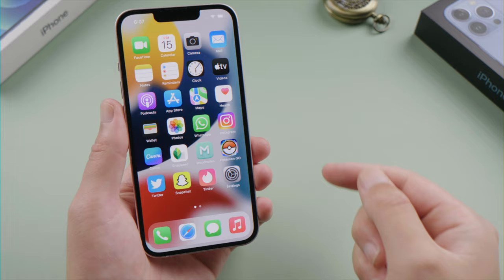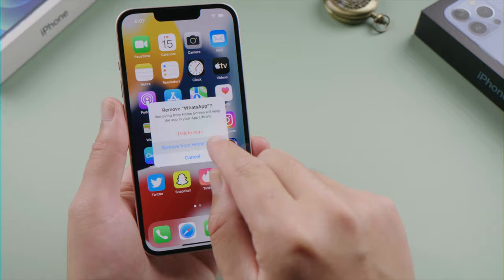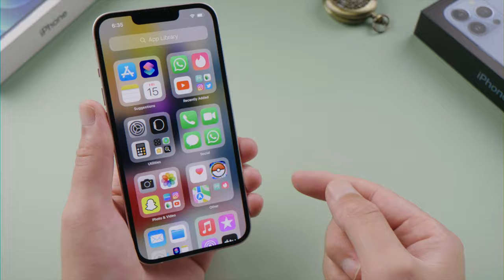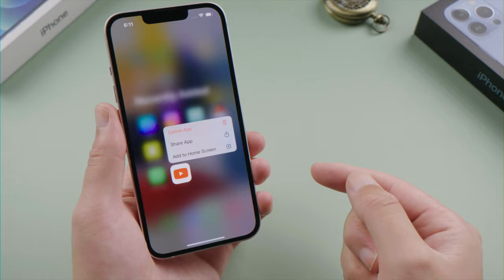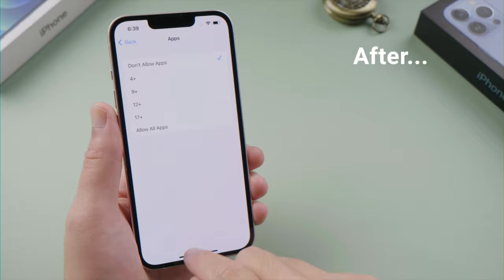What's up guys, welcome back to the Tenorshare channel. If you want to hide apps on your iPhone, the usual way to do it is remove them from your home screen. But they are still available in the app library, and there is no option to hide other than to delete them. In this video, I'm going to show you how to hide and unhide apps in your app library using screen time. Let's dive in.